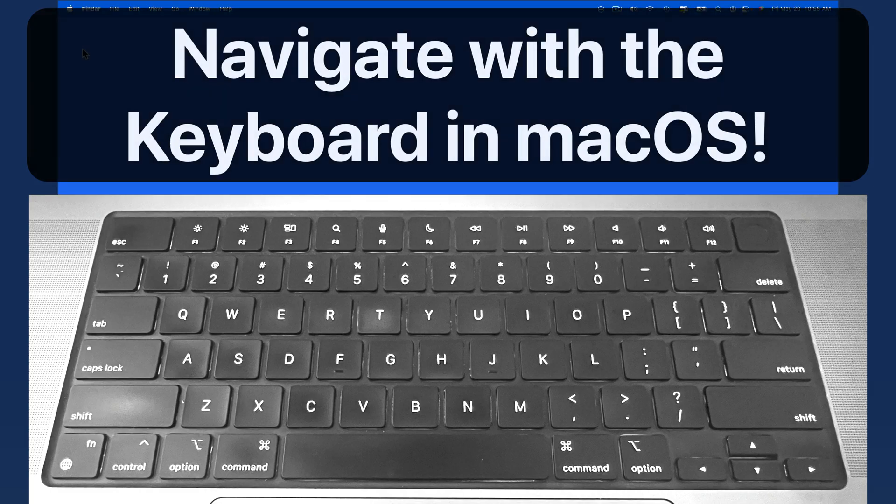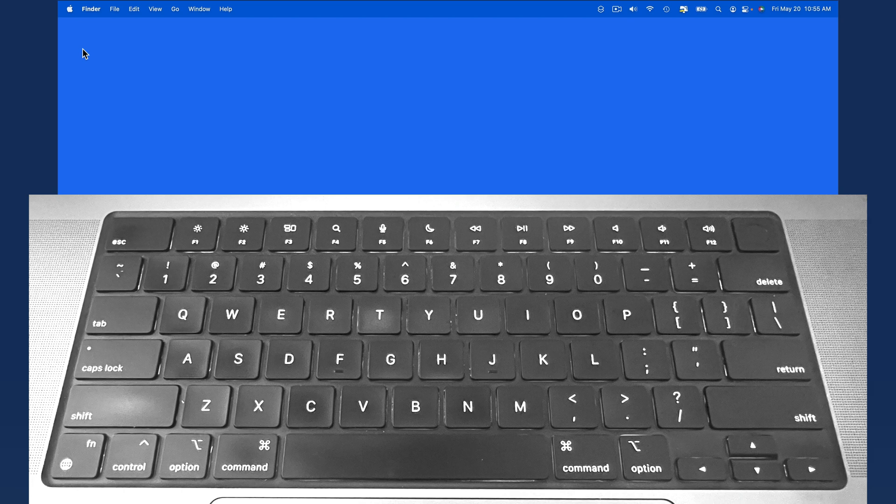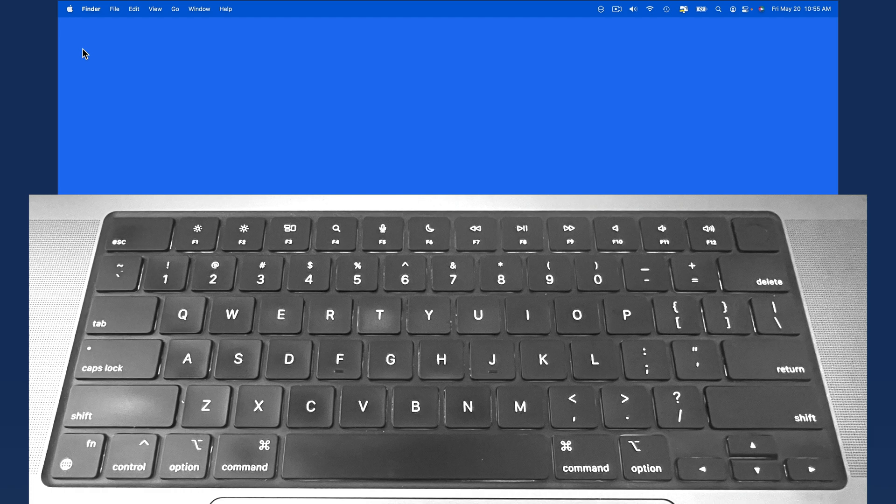In this quick lesson from MacU.com, we're going to look at how we can navigate Finder windows, menus, and even the dock using only our keyboard. I'm not suggesting that the keyboard become your main input device, but in certain circumstances it can be more efficient to utilize the keyboard rather than your trackpad or mouse.